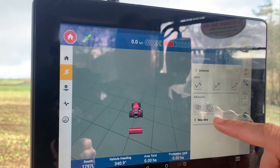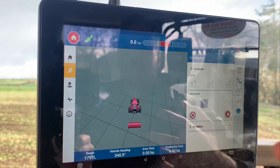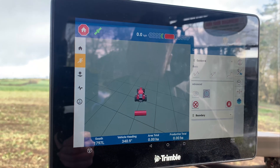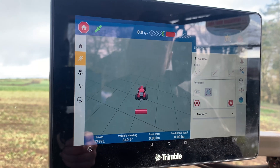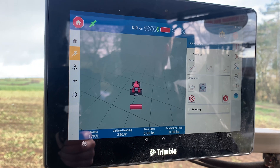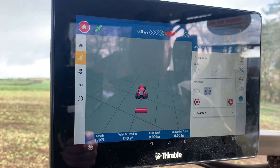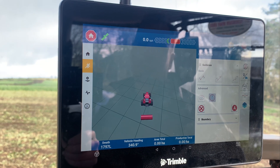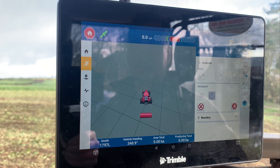There is also a pivot option here, but we generally don't use that over in Ireland because it's more relevant to countries which have hot climates with pivot irrigation.